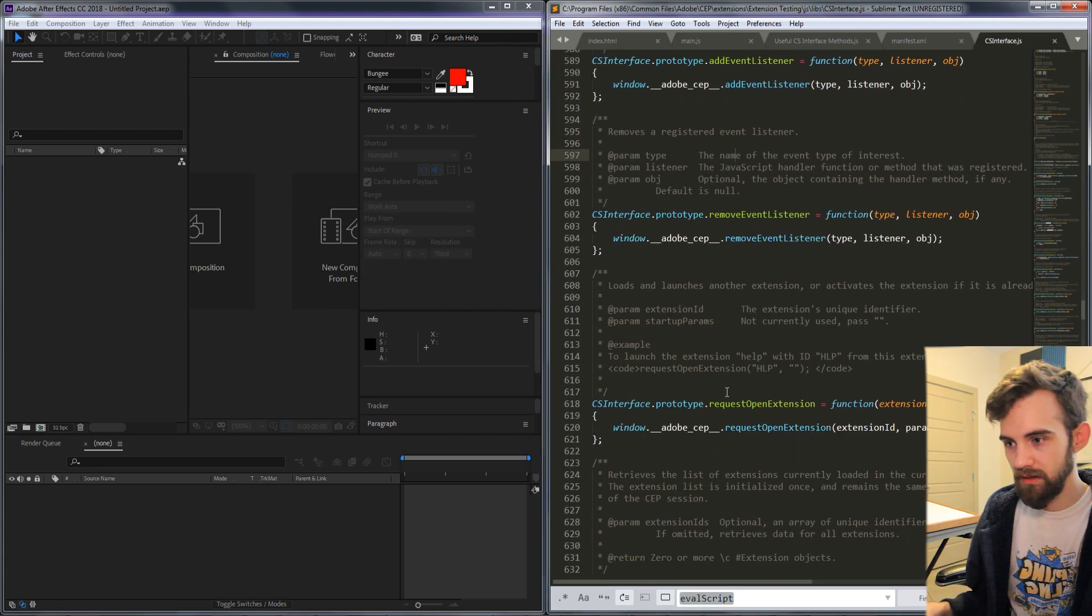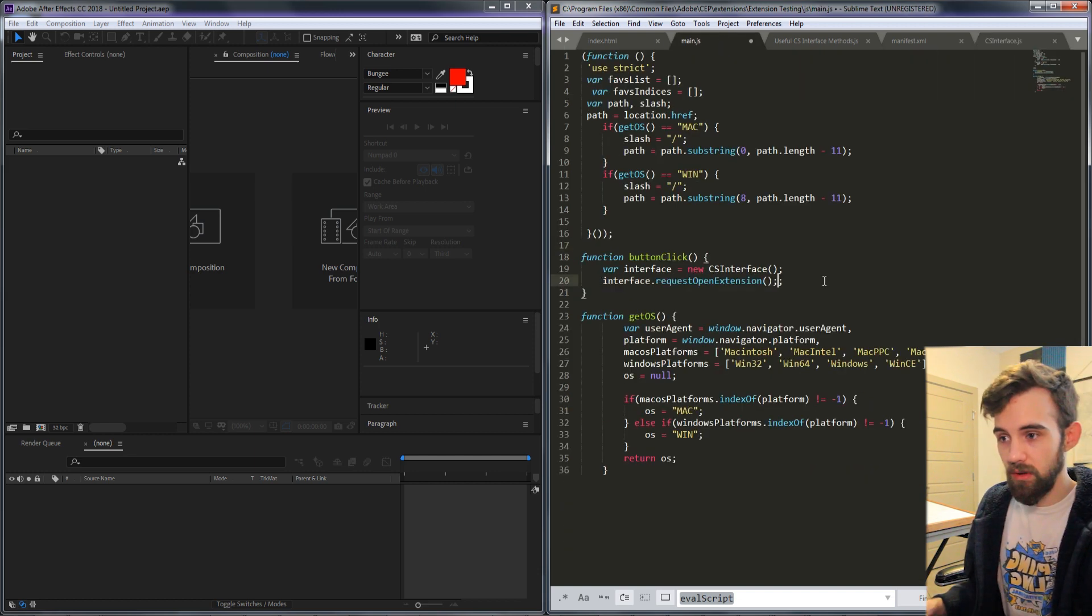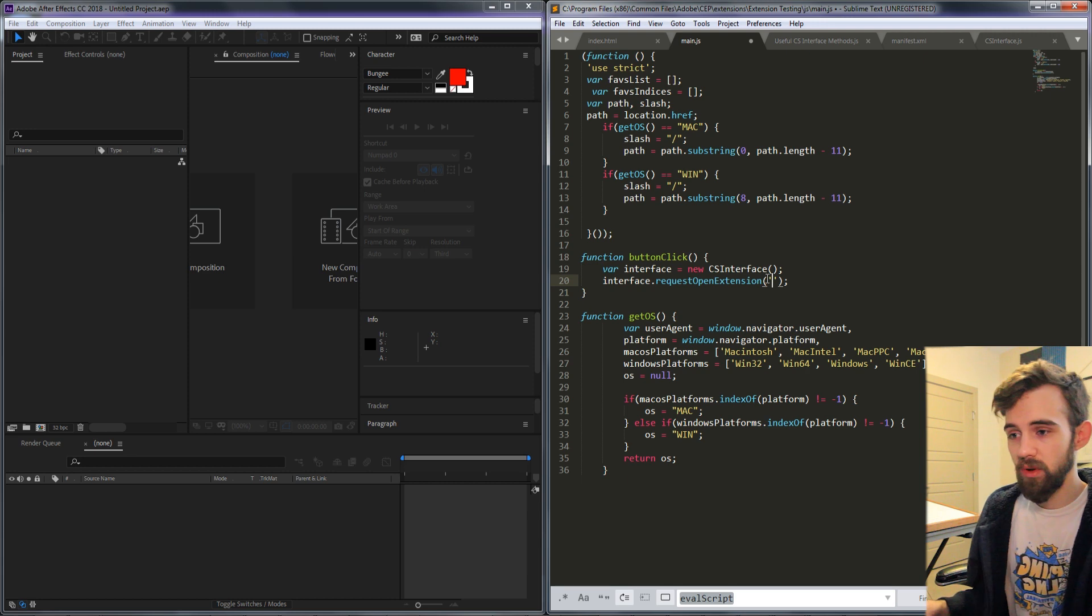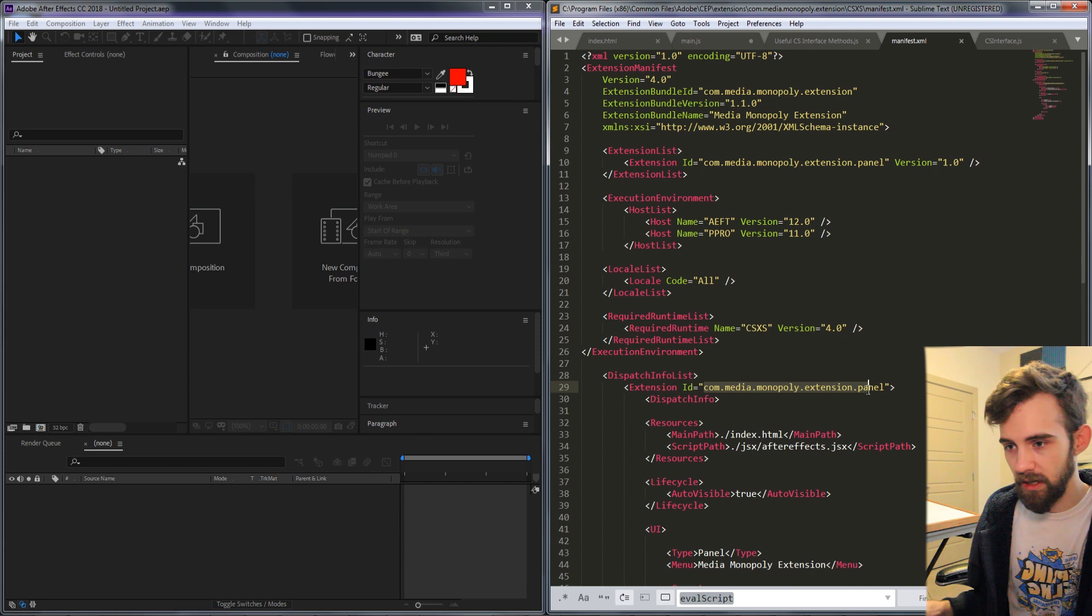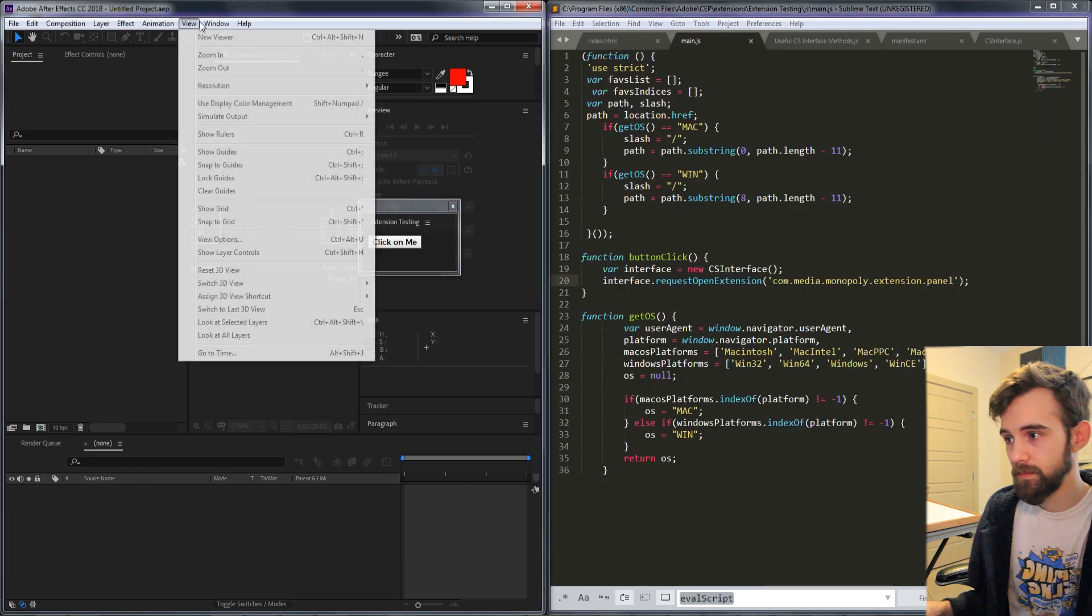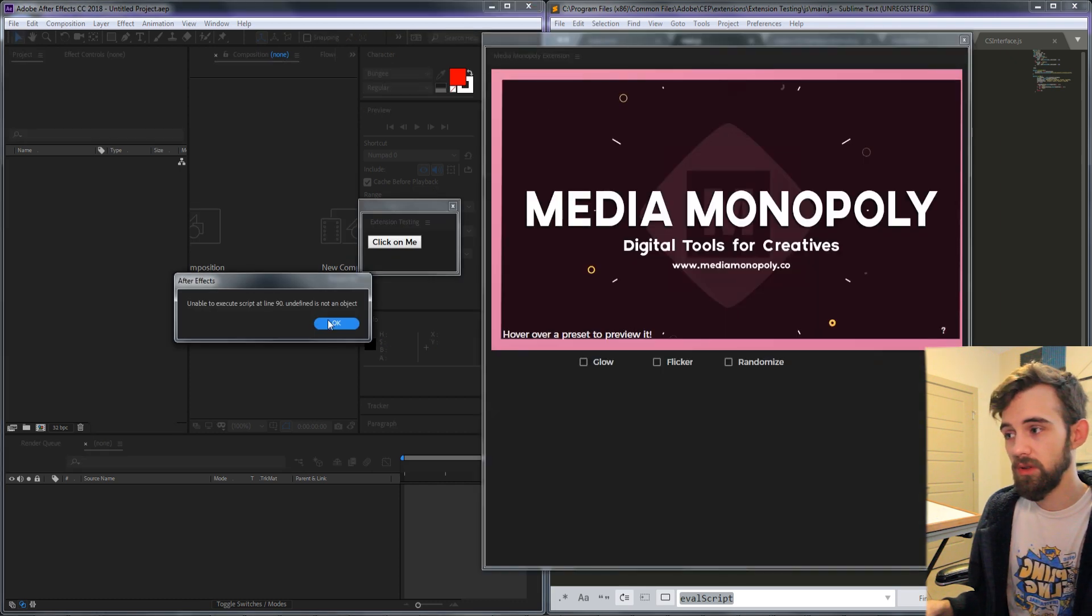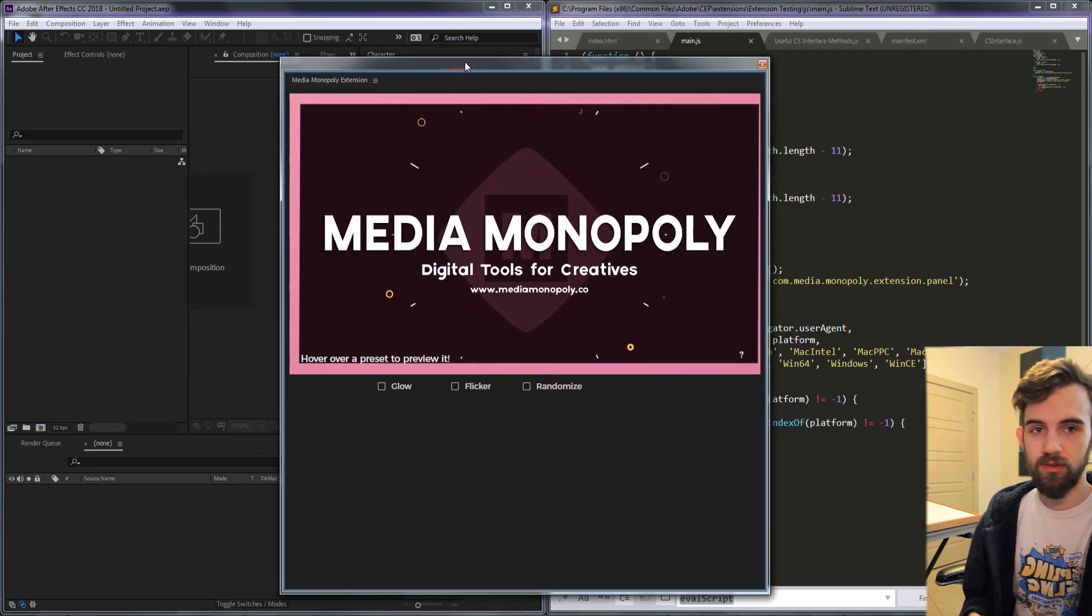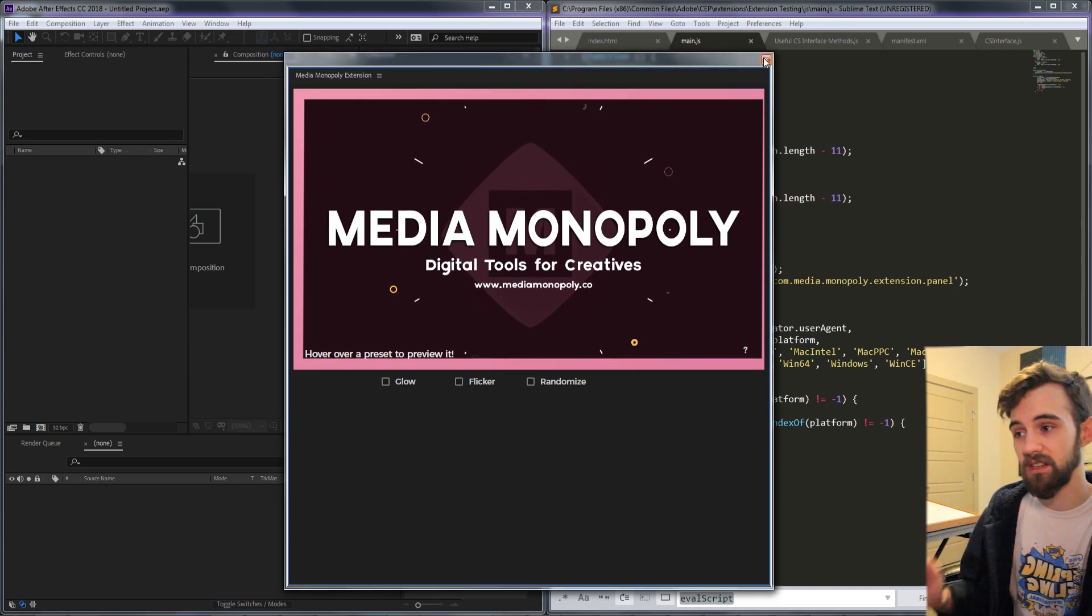And actually I didn't really go over it but there is a method called request open extension. If we say interface dot request open extension we need to provide it with the id of any extension. So I could copy an extension id, paste it in there, and when I click on the button it's going to launch whatever the extension is. This is a great way to launch secondary versions of your extension or other extensions entirely.